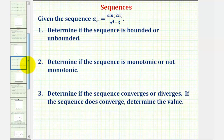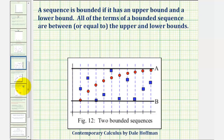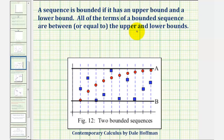For number one, to determine if a sequence is bounded or unbounded: a sequence is bounded if it has an upper bound and a lower bound, meaning all the terms of a bounded sequence are between or equal to the upper bound and lower bound.